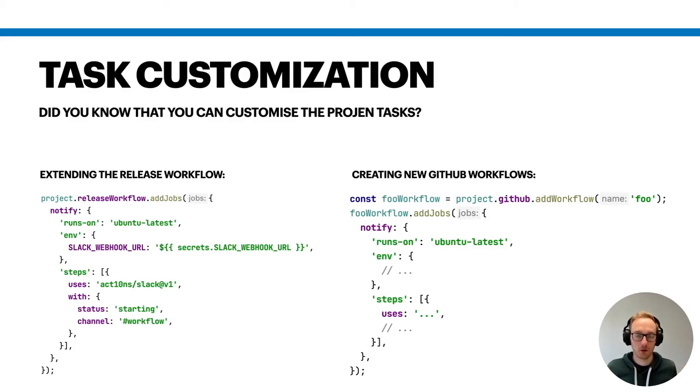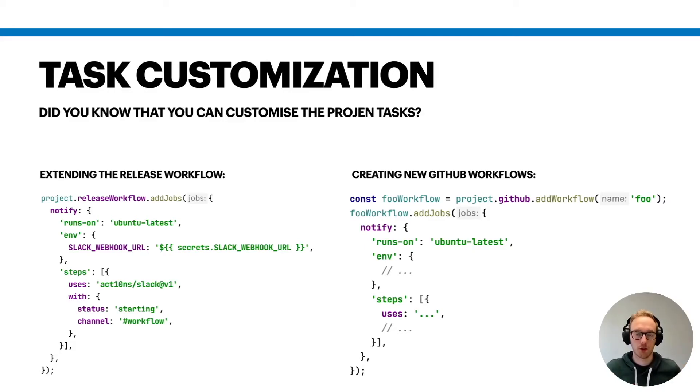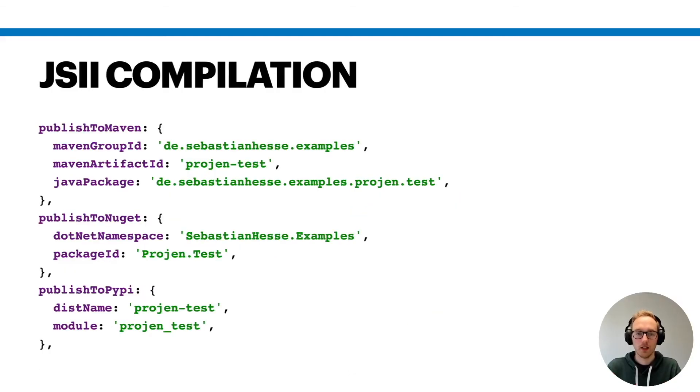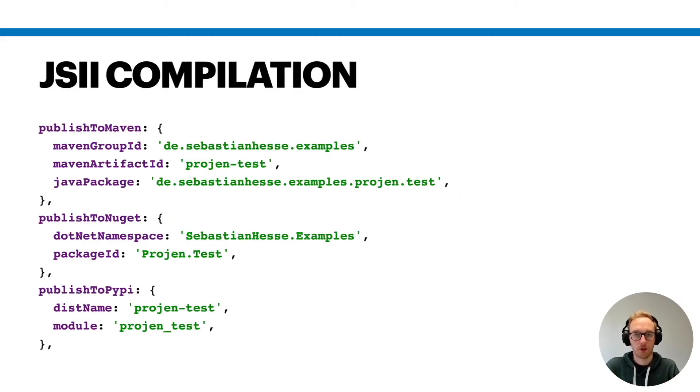It's basically fully customizable what you can do. Of course you can't customize everything in Progen, but you can do a lot of good things in order to adjust it to your own needs. And now the important part about JSII compilation.